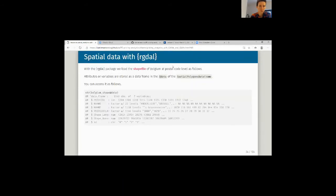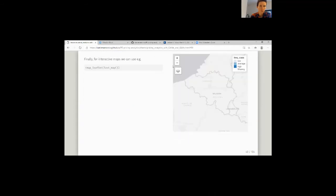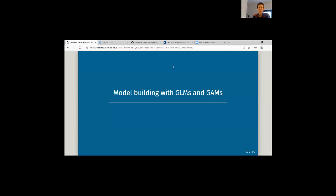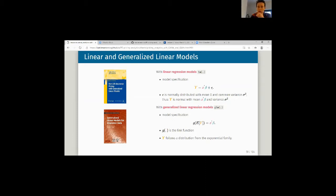We went through the exploratory steps last week, and now I'm going to pick it up again from here, where I start building models with GLMs and GAMs. If you think linear regression model, you think the function LM in R, and what you're going to do is build a model for your target Y using a linear predictor X times beta, adding an epsilon noise term with mean zero and common variance sigma squared.